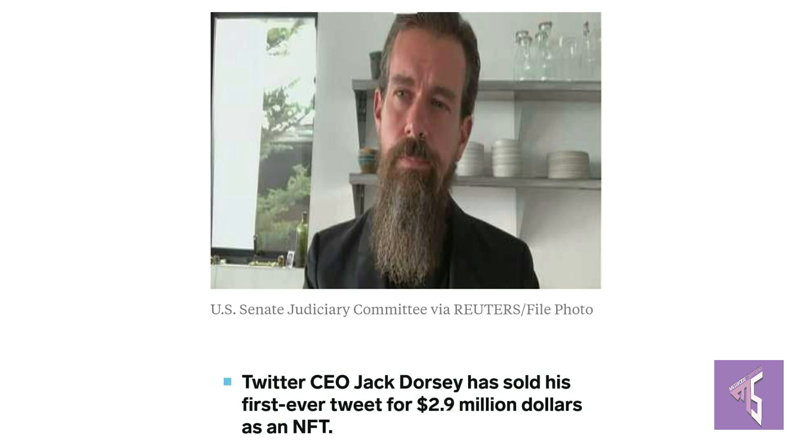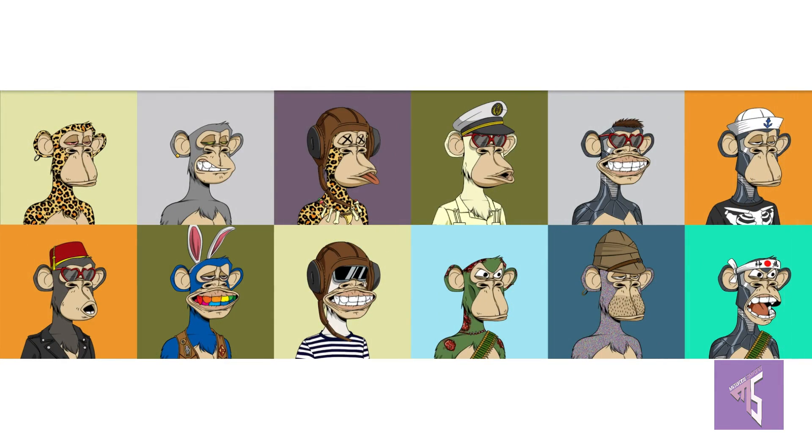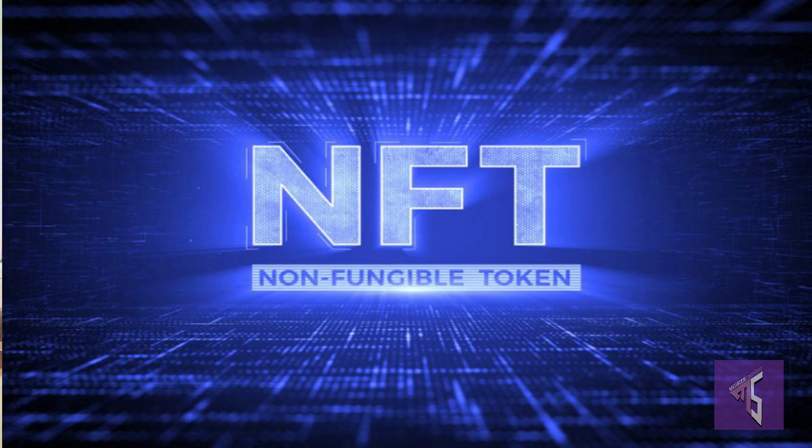Twitter CEO Jack Dorsey's first tweet got sold for 2.9 million dollars, and later a meme got sold for half a million dollars on the internet. Animated images of monkeys, widely famous on the internet today, famously known as Bored Ape Yacht Club, owned by the likes of Justin Bieber, Marshmallow, Chainsmokers, and even Snoop Dogg, are getting sold for more than a million on the internet. This is giving rise to a new phenomenon called NFT.